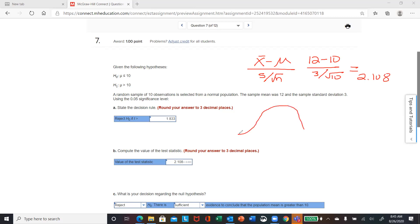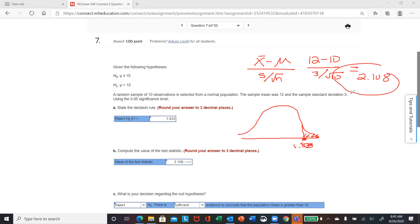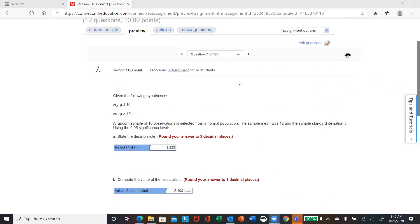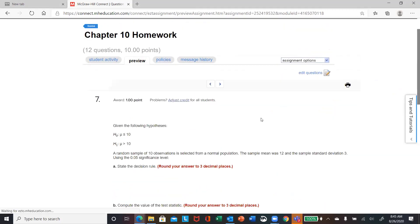If we redraw the curve, remember this was an upper-tail test — 1.833 is located right there. Is the test statistic in the rejection area? You bet. 2.108 is greater than or equal to 1.833, so therefore it is in the rejection area. That's why in part C they say reject the null. That's it for problem seven.